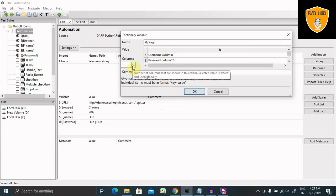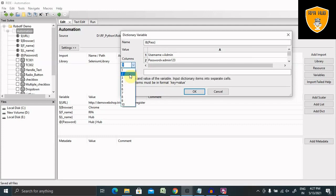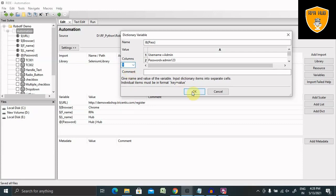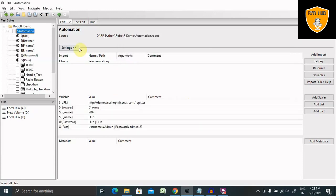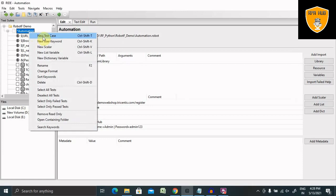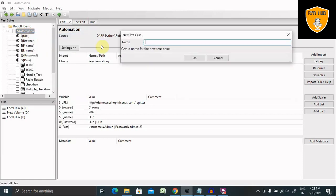You can also add multiple columns as per your need. But as of now, I'm using the same, so I'm selecting single column. Now my dictionary variable is created. Let's see how we can use it inside our test case.